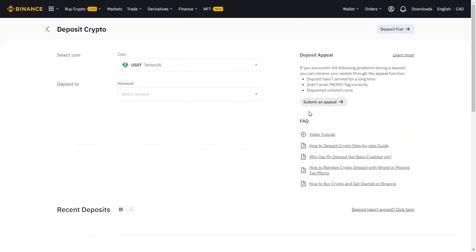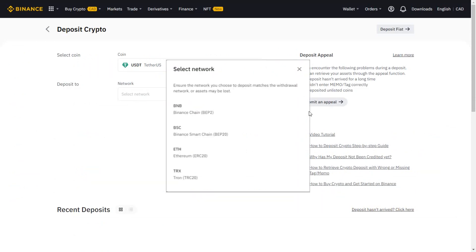You will be directed to this screen. Here you need to select the correct network. If you click the select network, you will see these options. It is very important that you select BSC, which is BEP20 network.